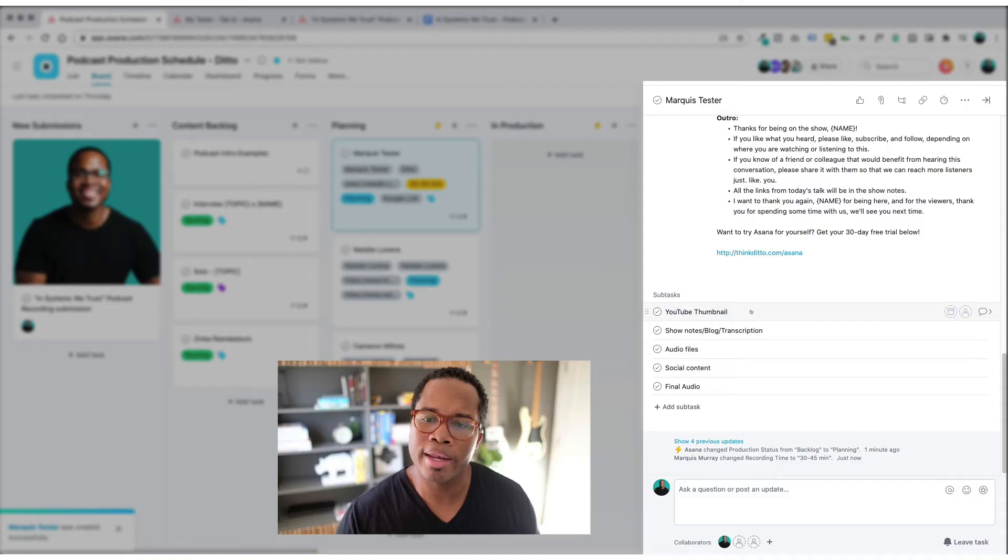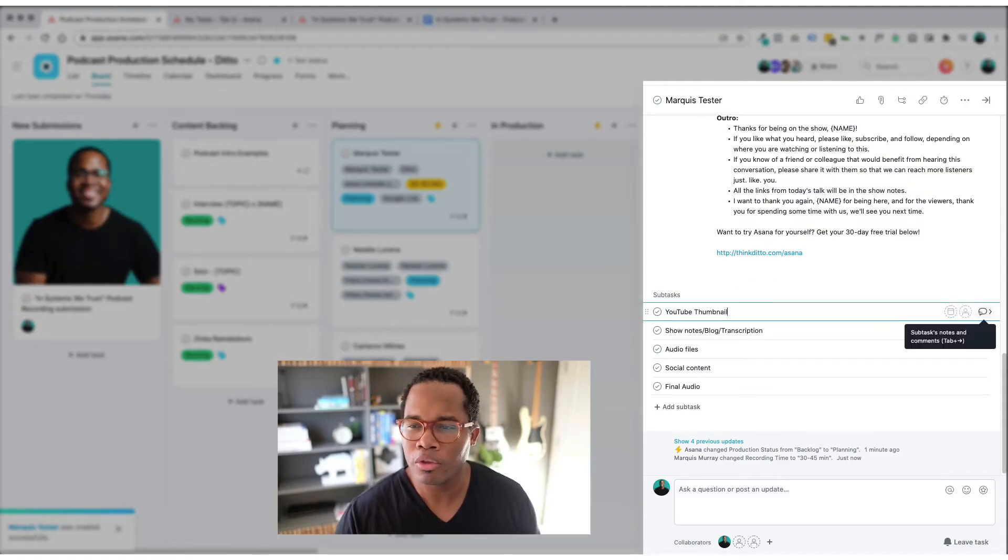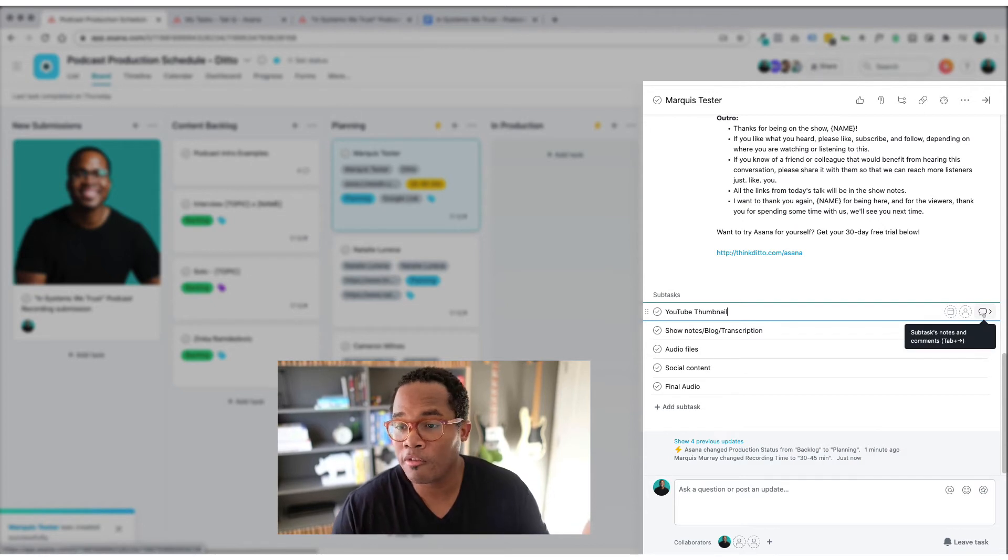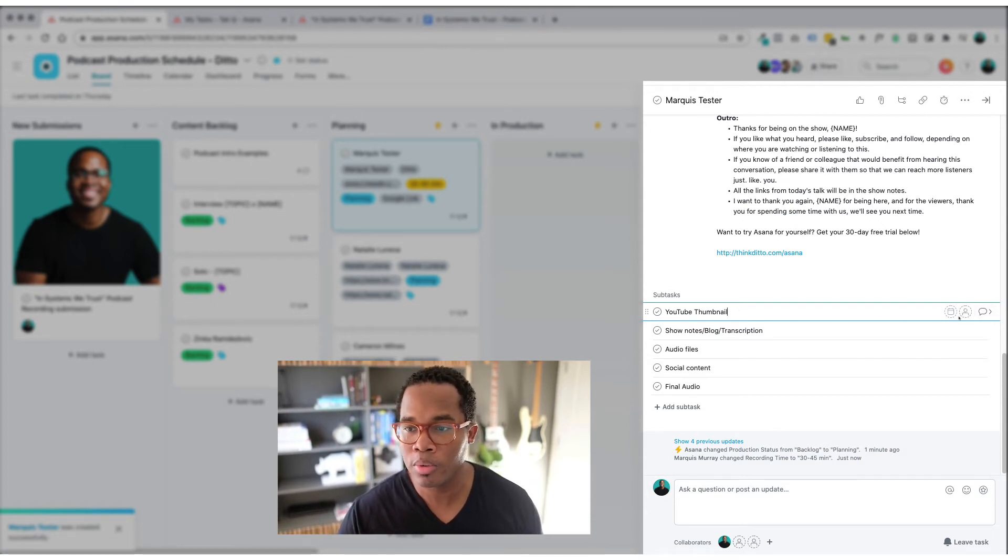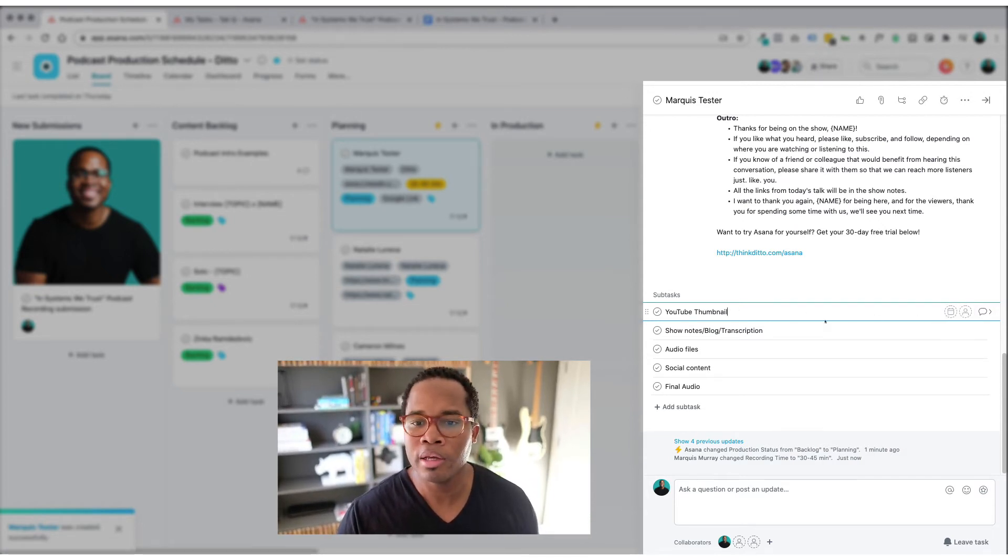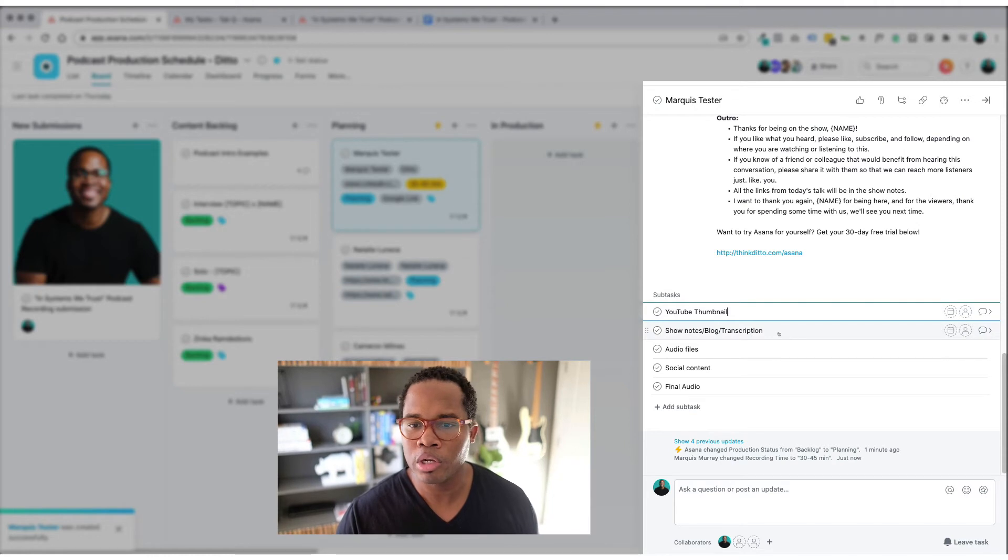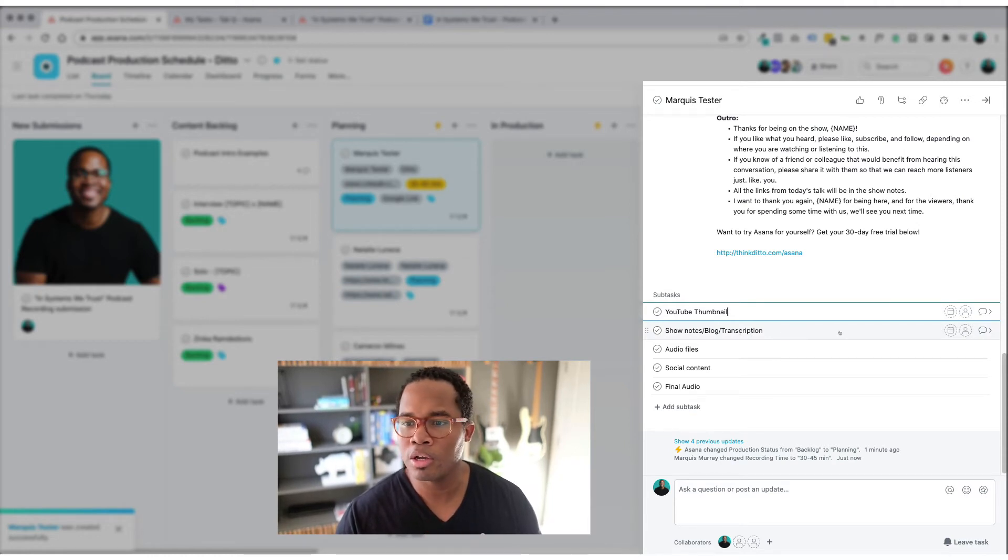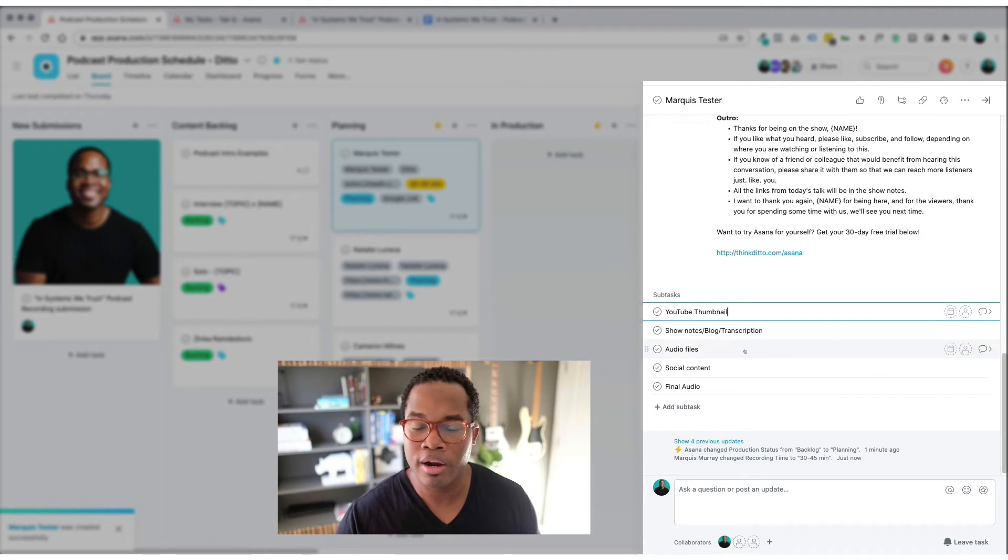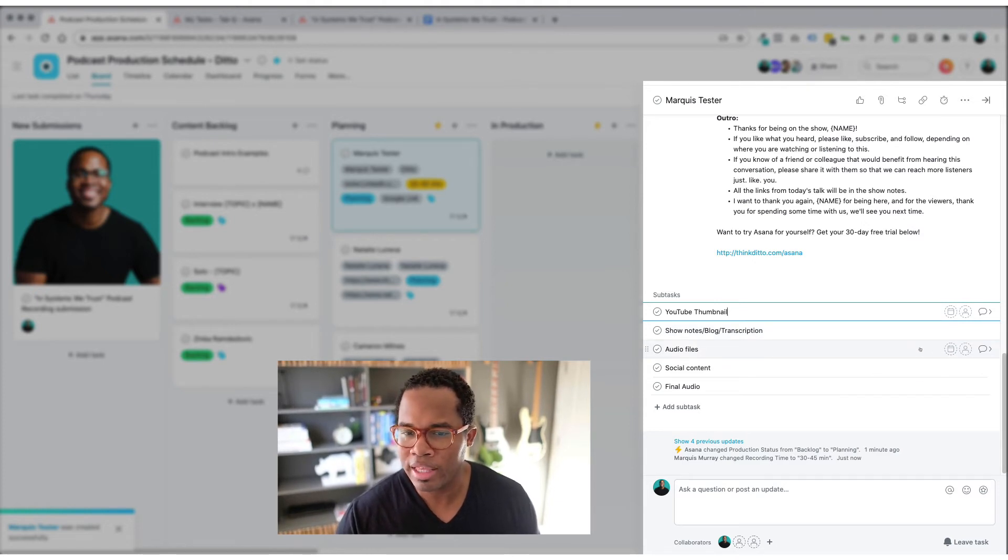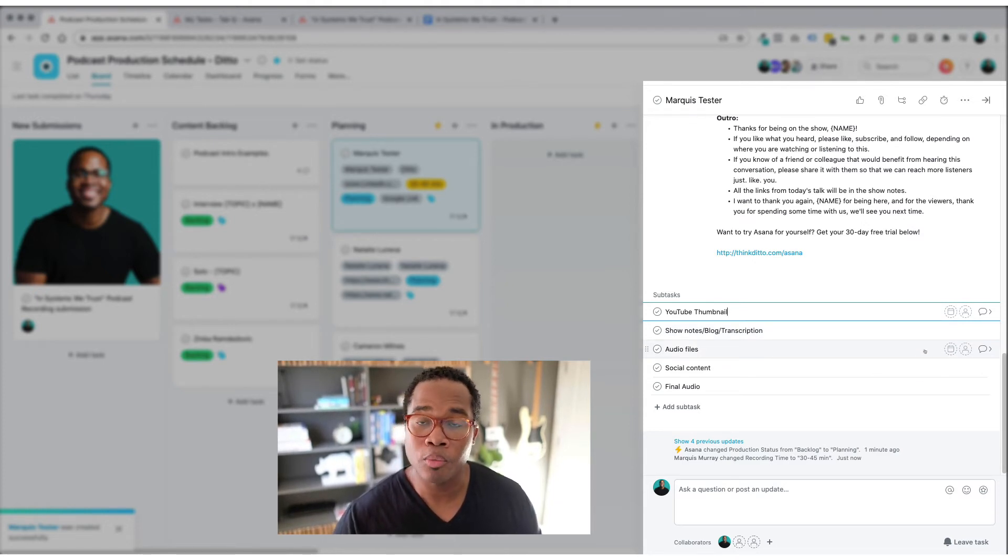And then when it's fully produced I have that YouTube link here as well. Also created some subtasks so that when this is ready to go live there's a spot we just have to check these off. Did we produce the YouTube thumbnail yes or no, who's doing it and by when. The show notes, blog transcription goes here, who's doing it, when are they doing it. Audio files will sit in this as well.